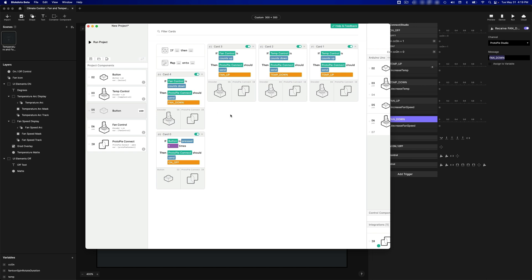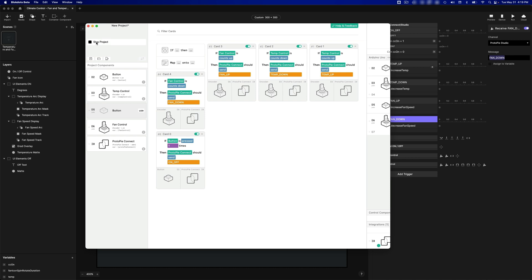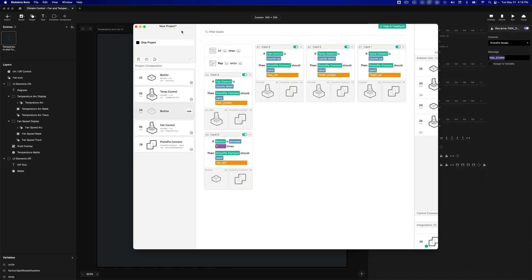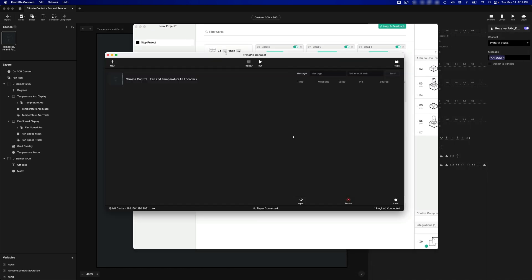And that's it. That's everything you need to do. All I have to do is run the project now. And if we open up Connect, I should now see messages coming through. So I'm going to click the first encoder, and you can see the on-off message came through.